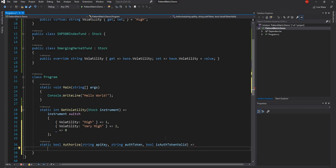It takes three parameters: an API key, an auth token, and a boolean indicating if the auth token is valid or not. Now what we can do is have a pattern match on these three values.